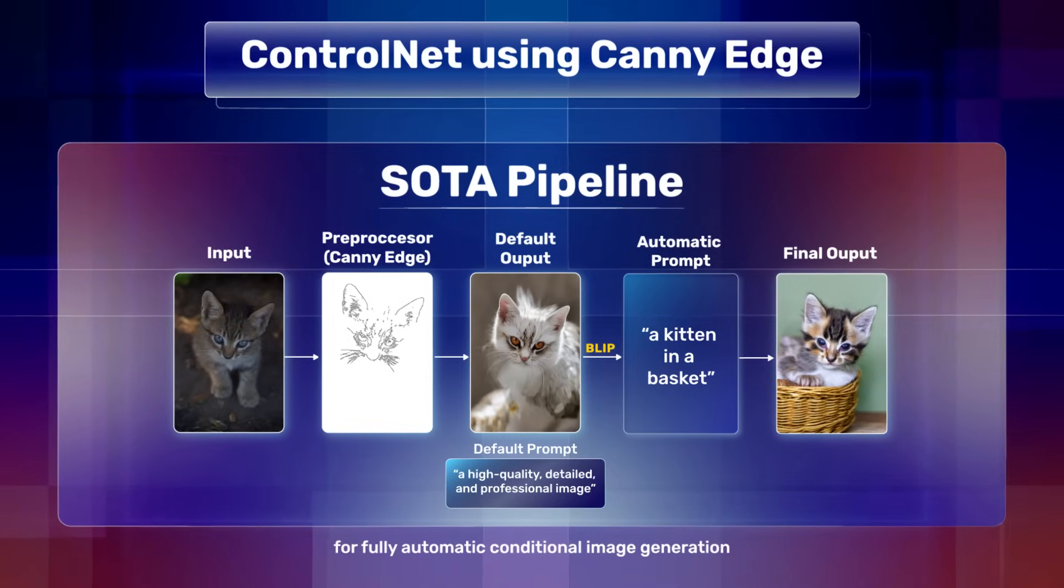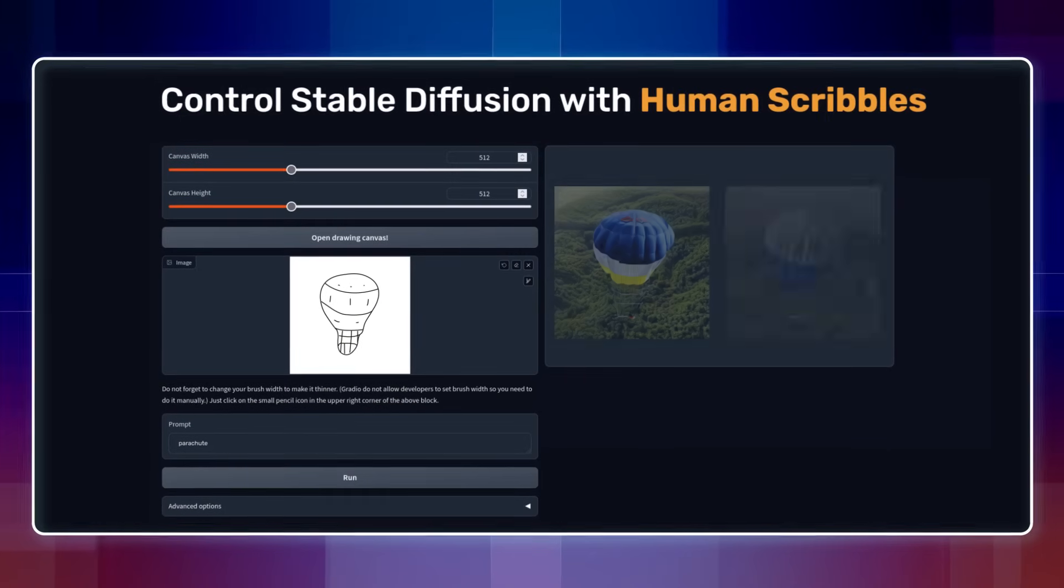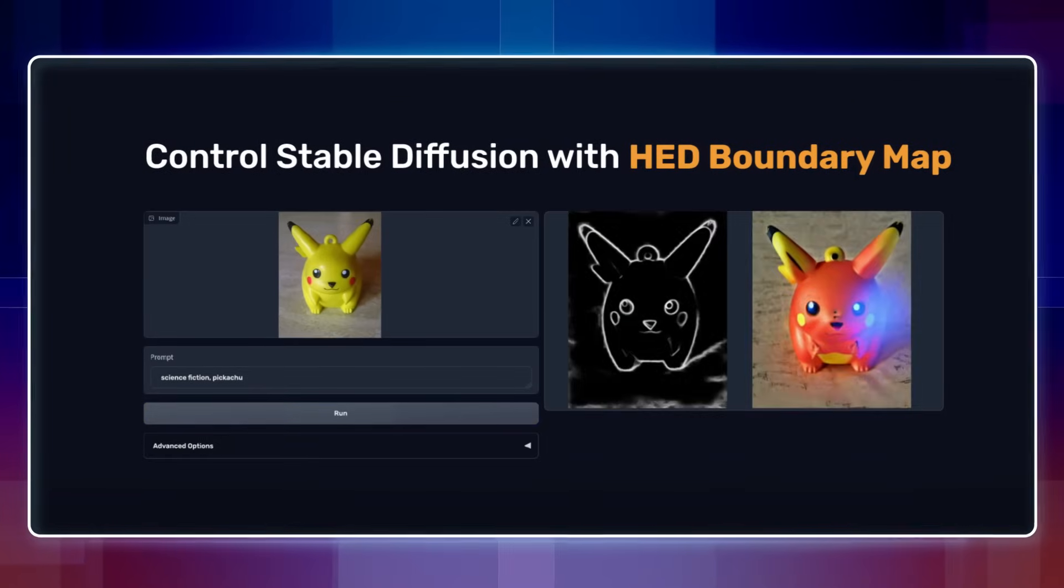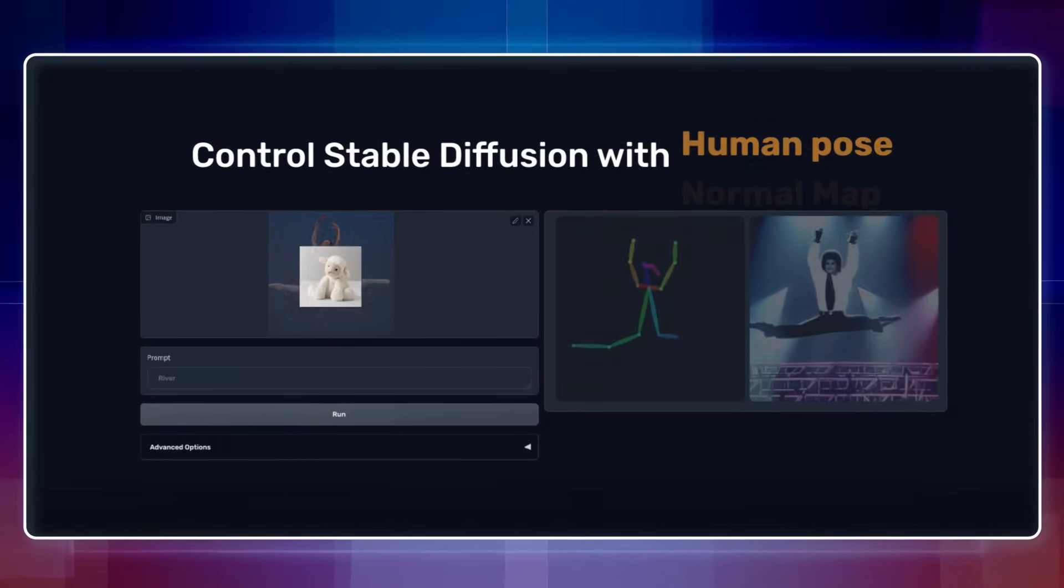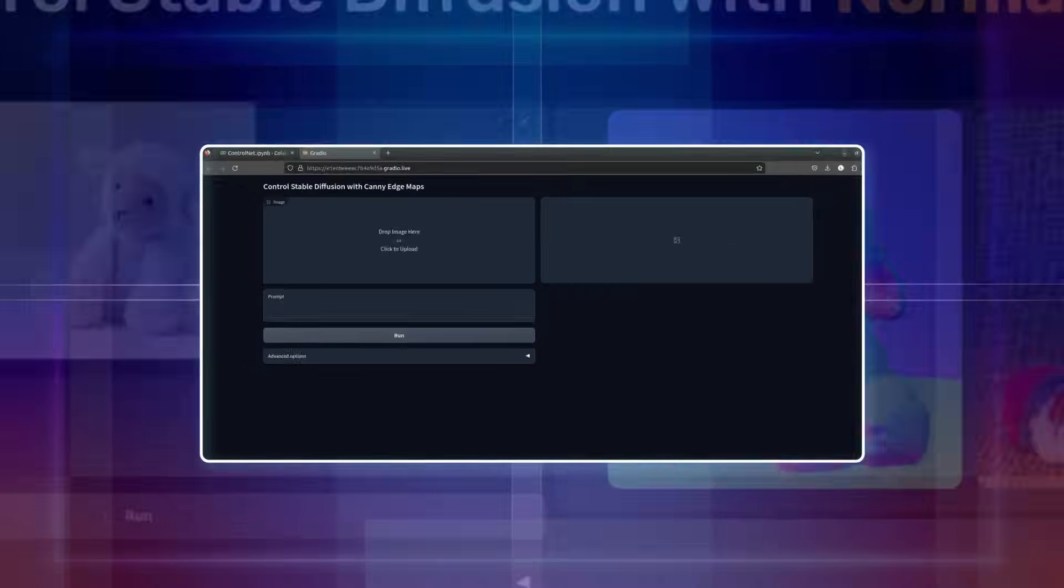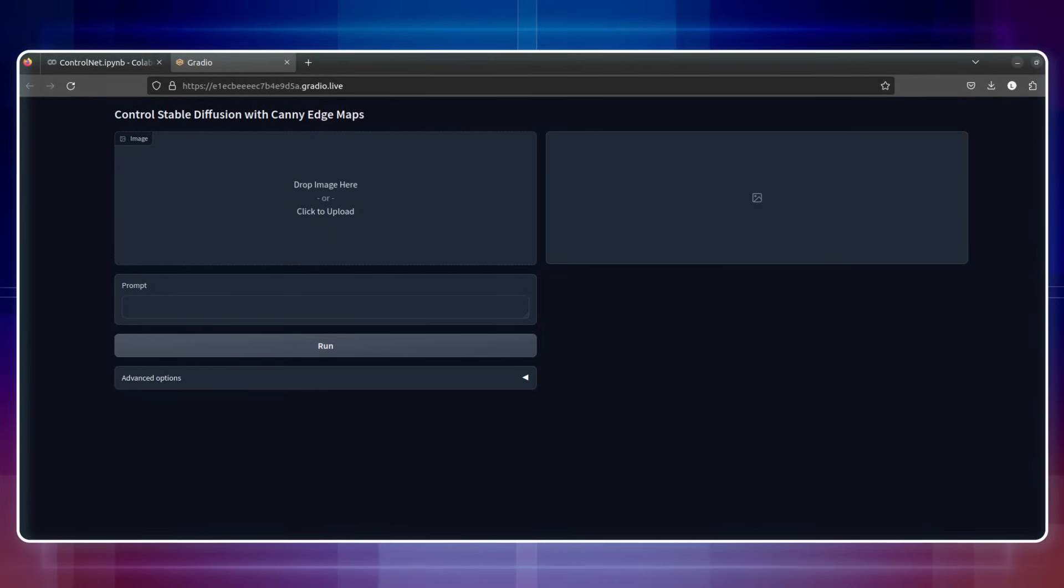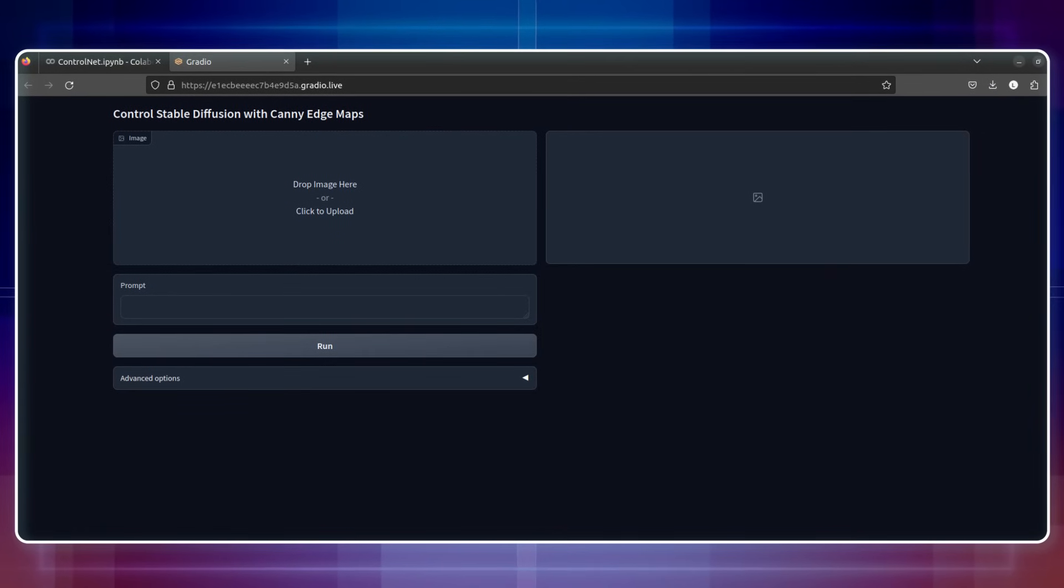Various techniques that ControlNet includes are Human Scribbles, HED Boundary Map, Human Pose and Normal Map. Let's deploy ControlNet on Gradio and try out the ControlNet canny model.